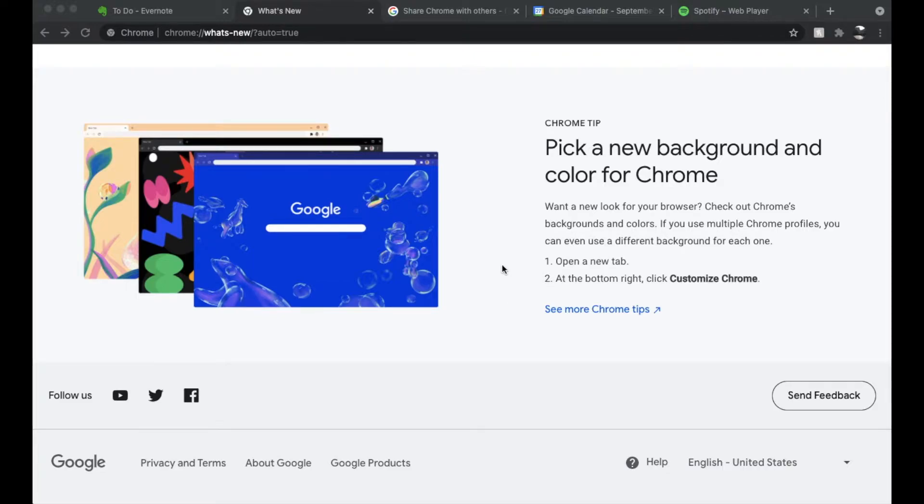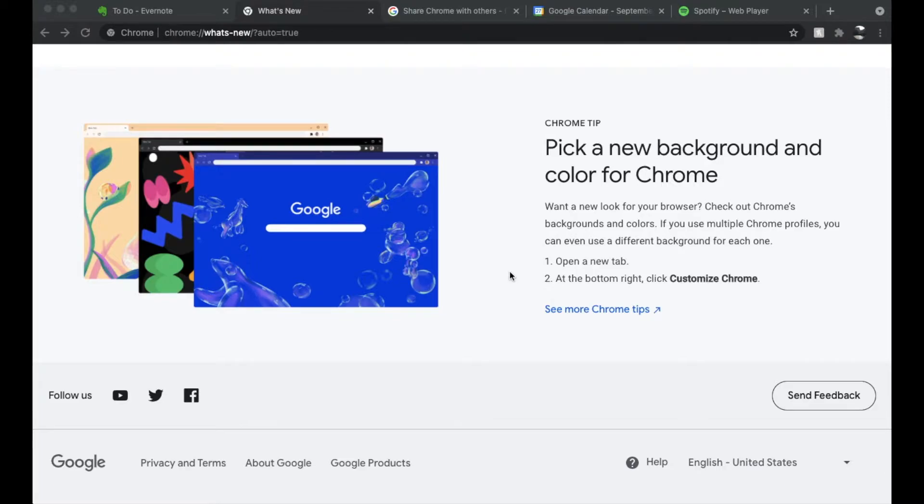Okay, so at the time of this video this is an updated feature that Google Chrome is working on. Make sure you've run an update on your Google Chrome and then you should have this option where when you open a new tab you can actually click on the Customize Chrome button down in the right hand corner.